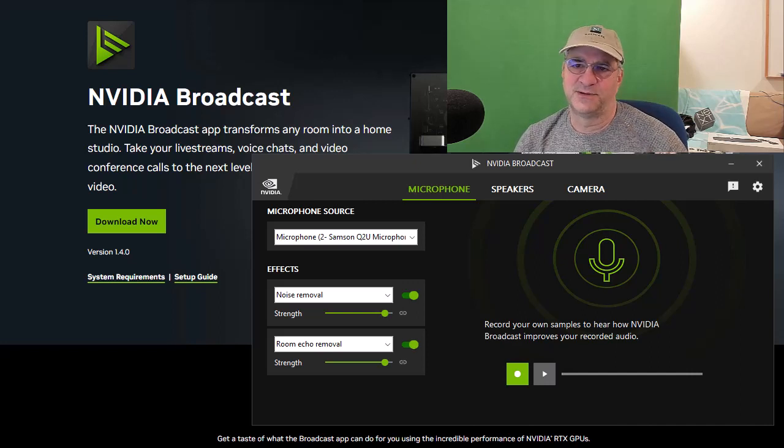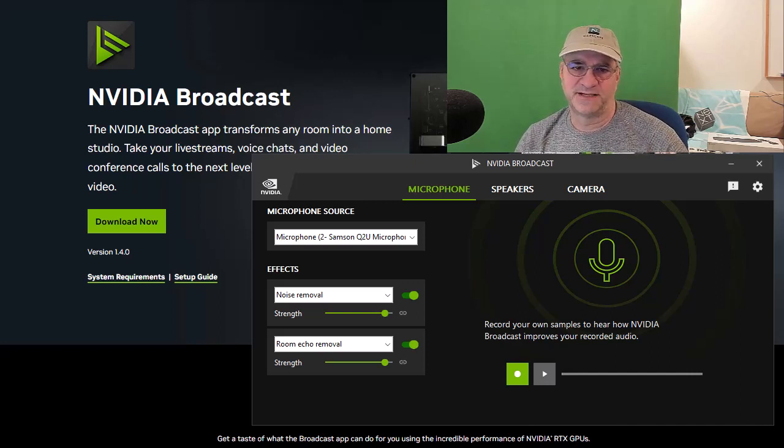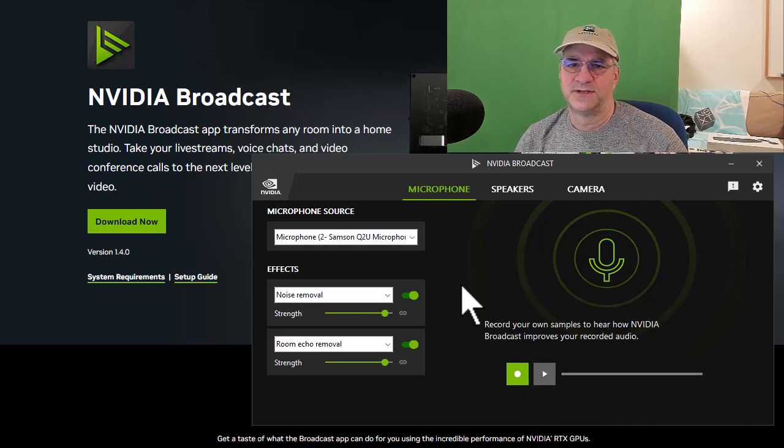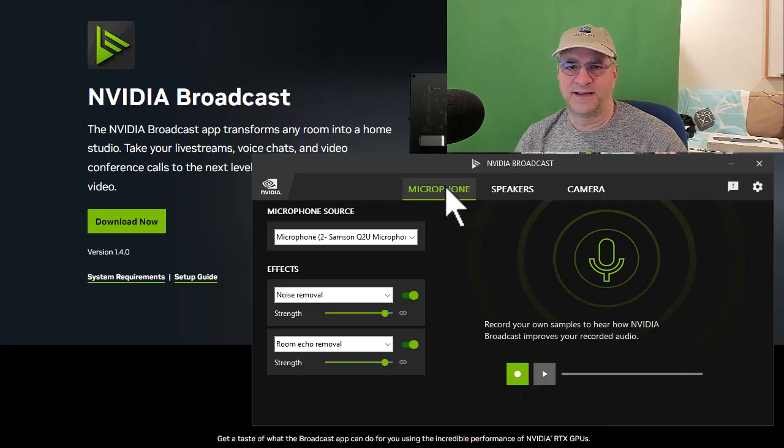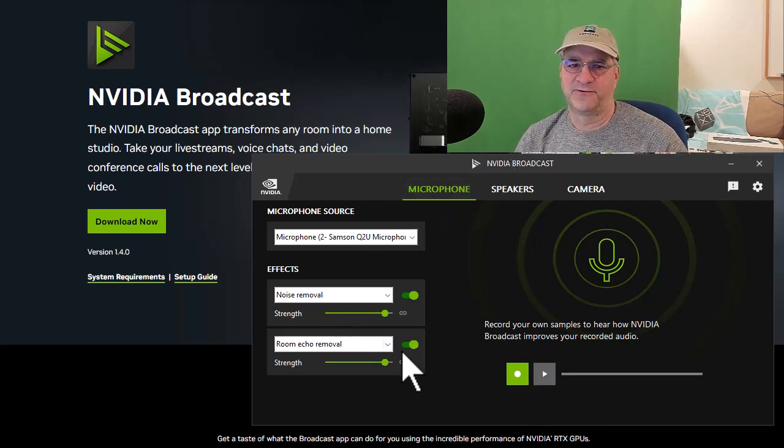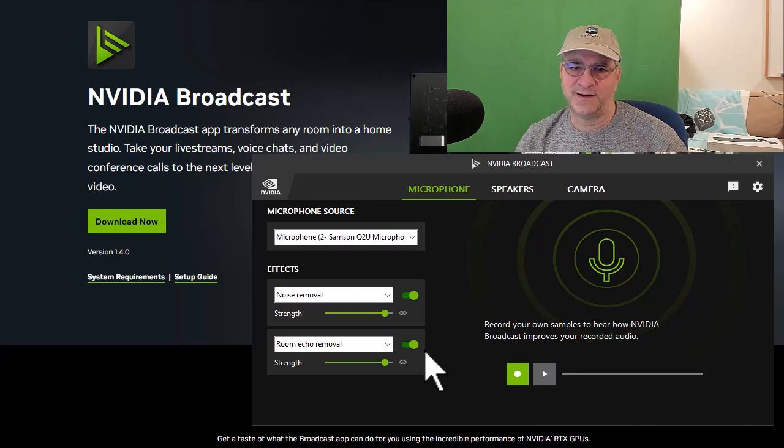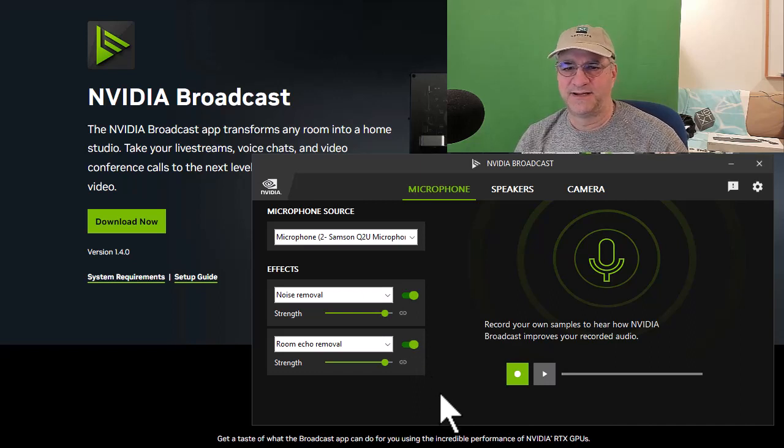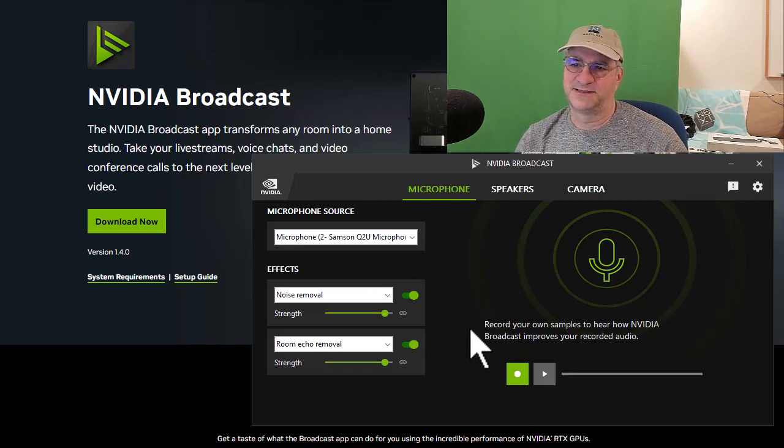I didn't know that. So I use Camtasia to do all my videos and mixing and all that kind of thing. And I do use NVIDIA Broadcast to do microphone echo removal. And it kind of weirds me out because I've been complaining about the capabilities of this,